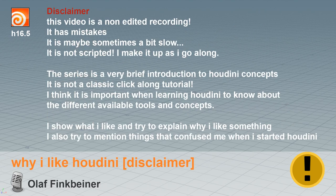It is not scripted, I make it up as I go along. Well not really, I prepare quite a bit actually. The series is a very brief introduction to Houdini concepts and it's not a classic click-along tutorial.